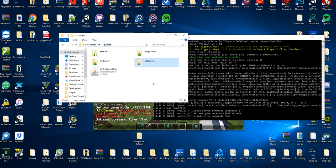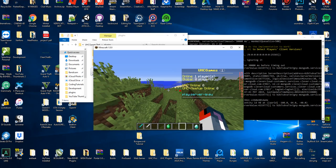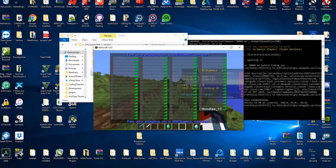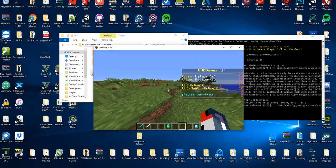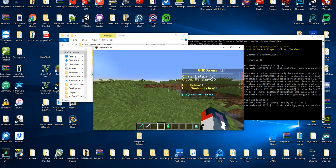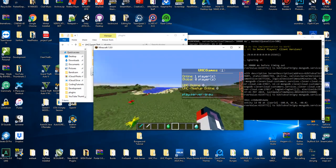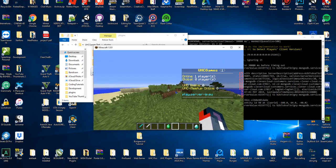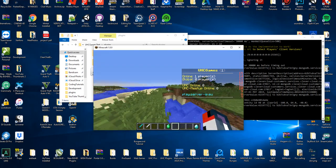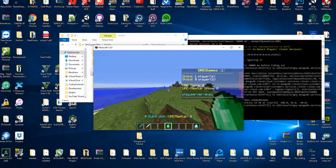So pretty much let's get straight into it. Once you put it in your plugins folder and restart your server, this is meant to be on like a hub plugin or a server by itself which is like a hub server.